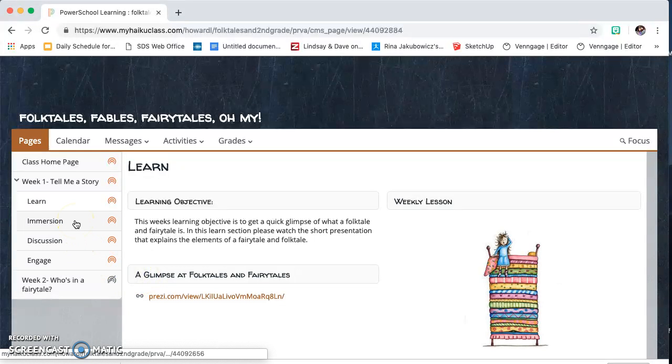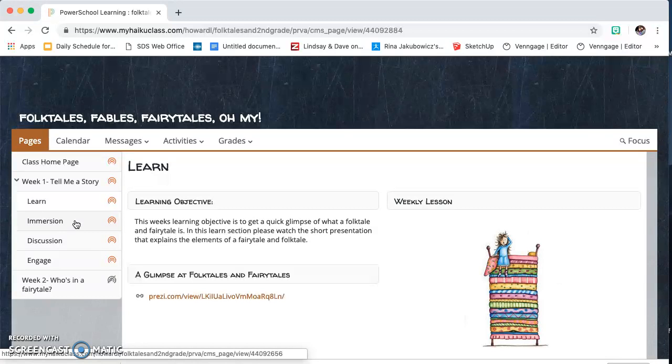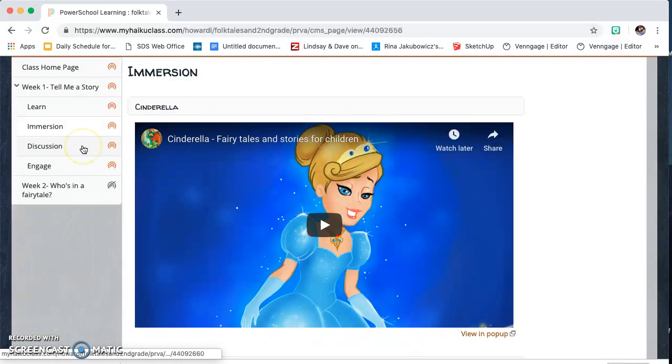The immersion is going to be where I upload any videos or any other activities that you guys can do to immerse yourself into the folktales and the fairy tales. This week I uploaded four videos. I've got Cinderella, The Gingerbread Man, Little Red Riding Hood for you guys to watch and again focus back on those questions that are in the week 1 summary.